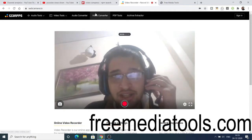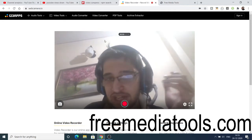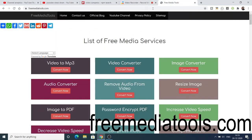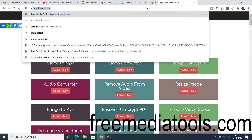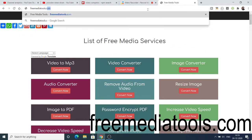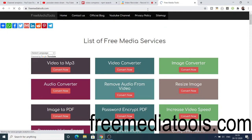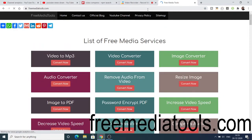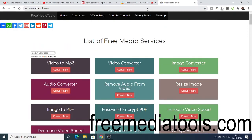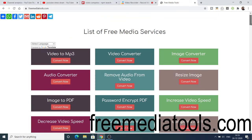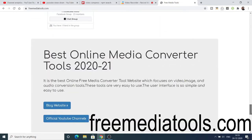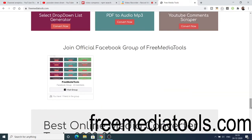I also want to implement the same functionality on my website, freemediatools.com. I highly recommend you check it out — I daily add quality tools related to video, audio, and image. Try it out and share it with your friends on WhatsApp, Facebook, and LinkedIn, and also join the Facebook group. The link will be in the video description.